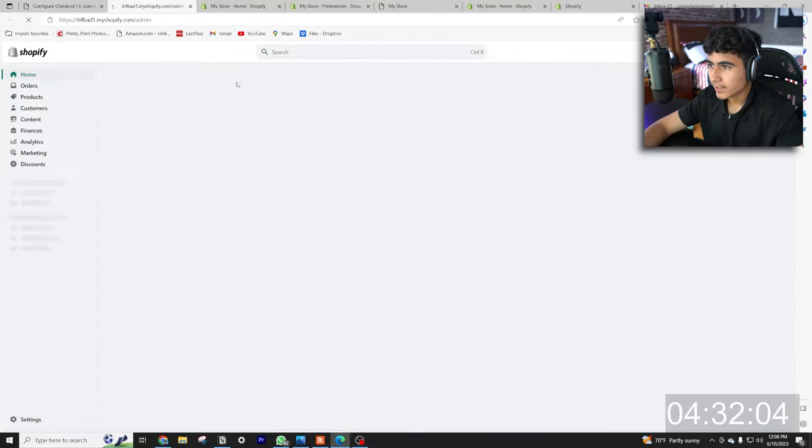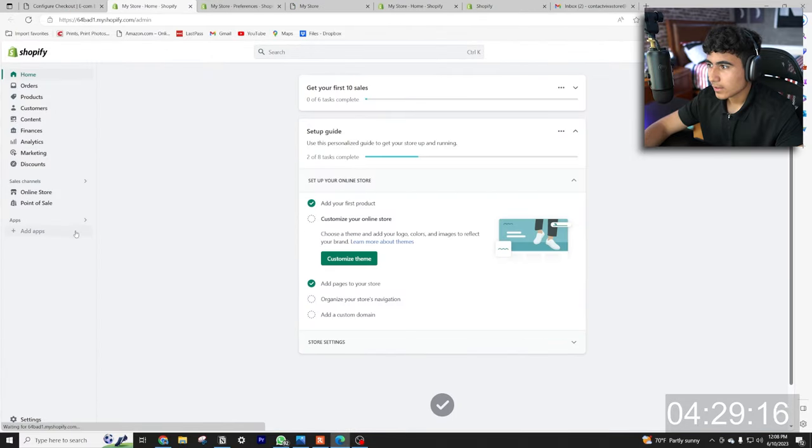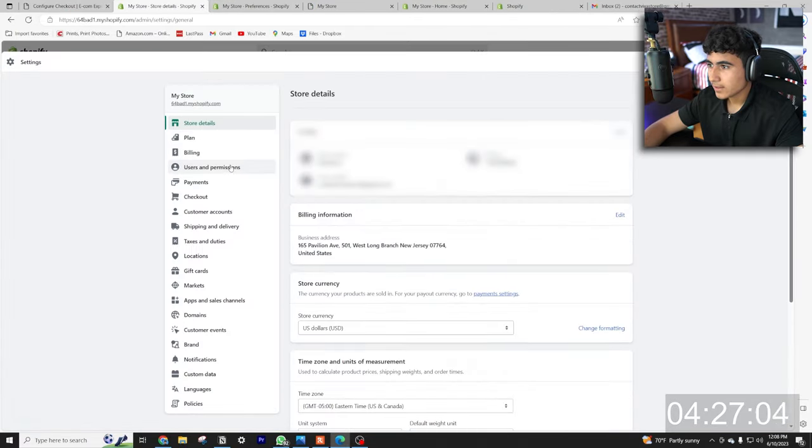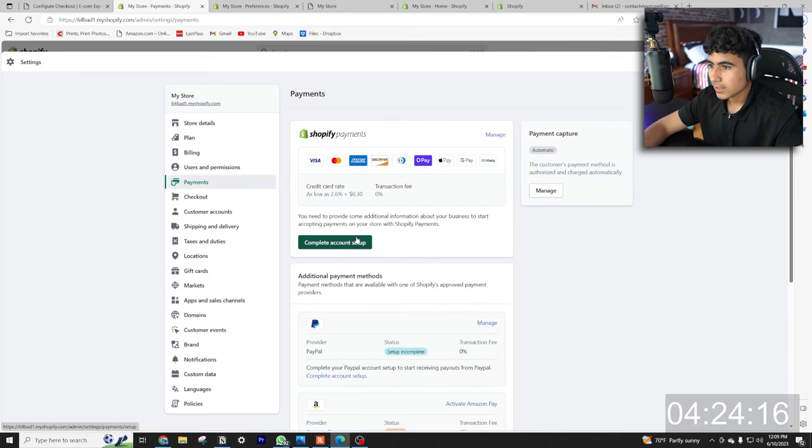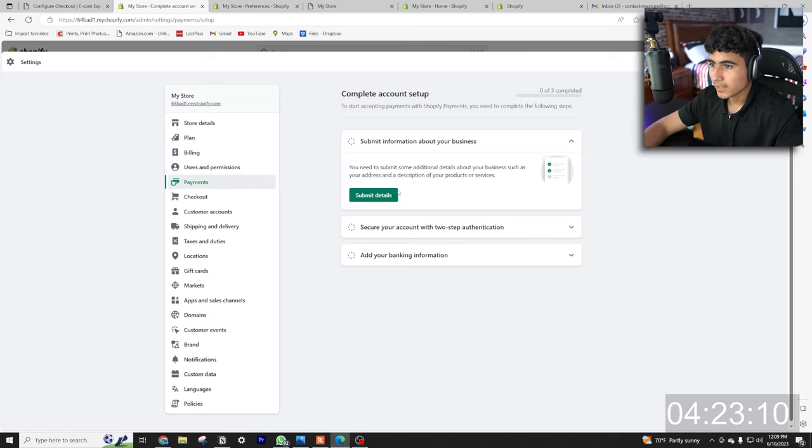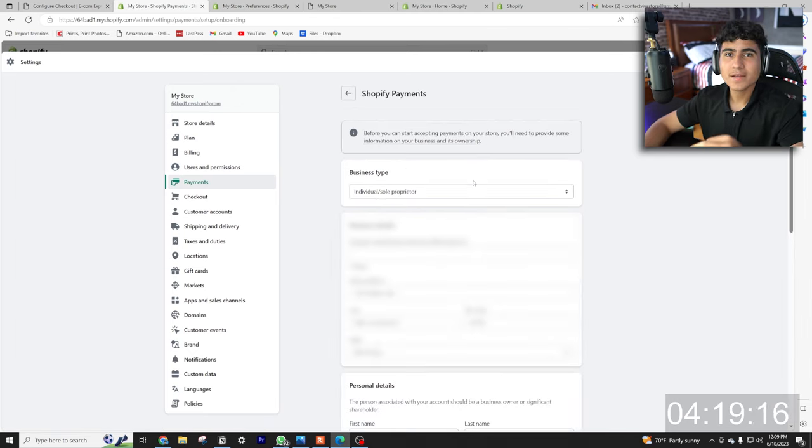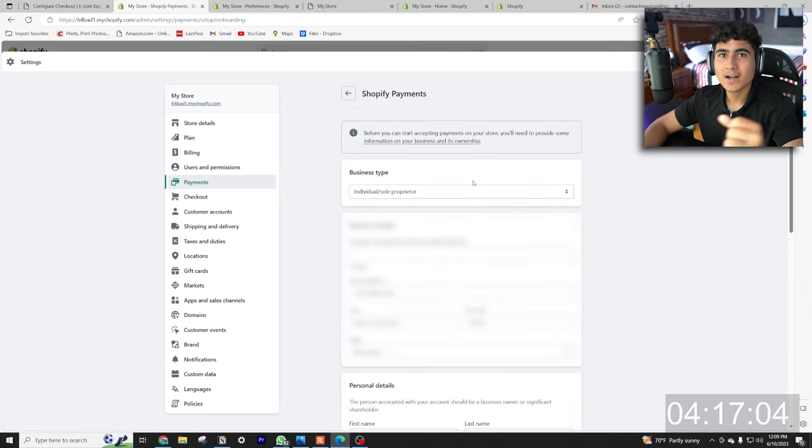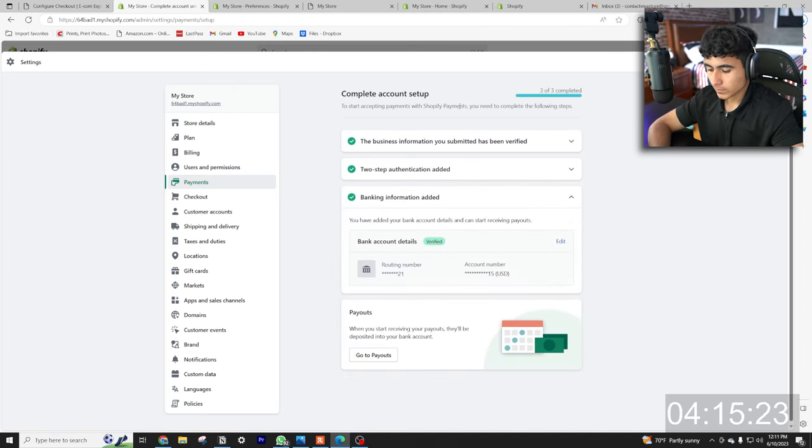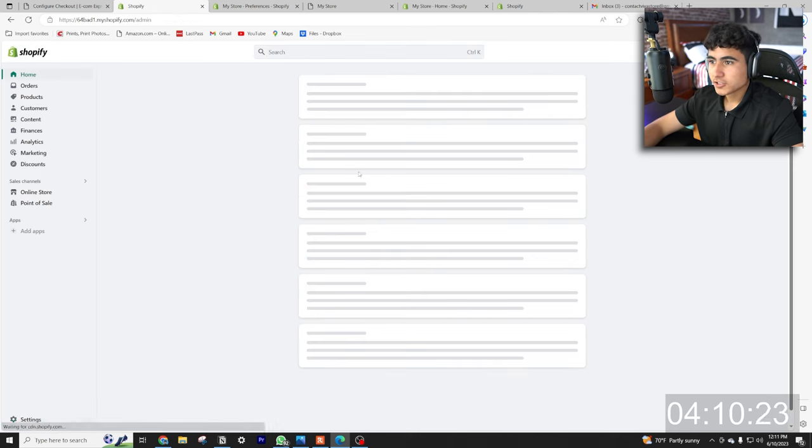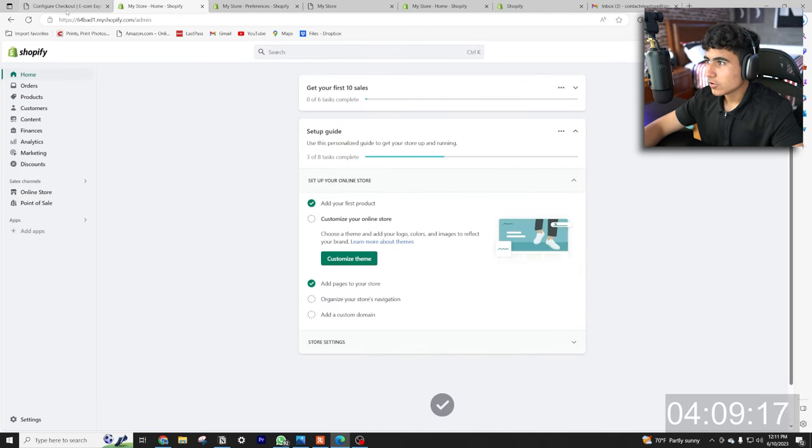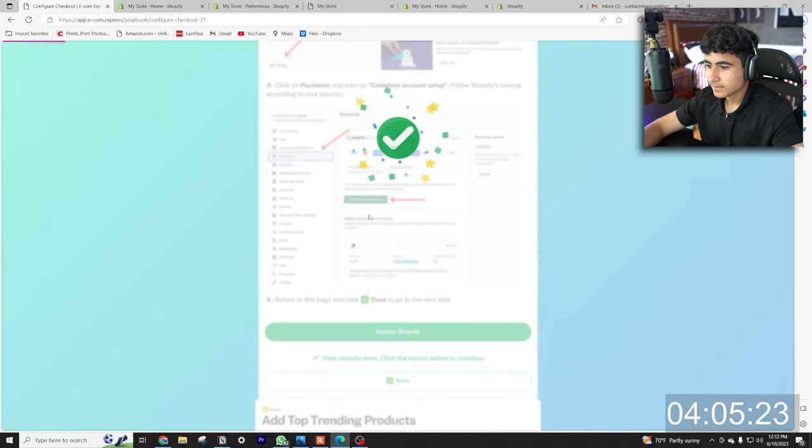All right, configure checkout. We're gonna access Shopify to configure the checkout as well. Back to Shopify. All right, we're gonna go to settings, payments, and complete account setup. I'm gonna complete this real quick, I'm gonna enter all my bank information right here and then I'll be right back. All right, so all my payment information is good, so we're done with that. Let's go back, let's hit done.